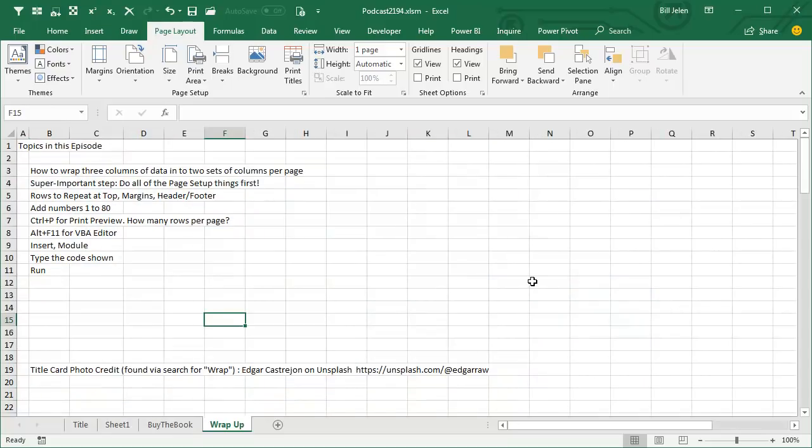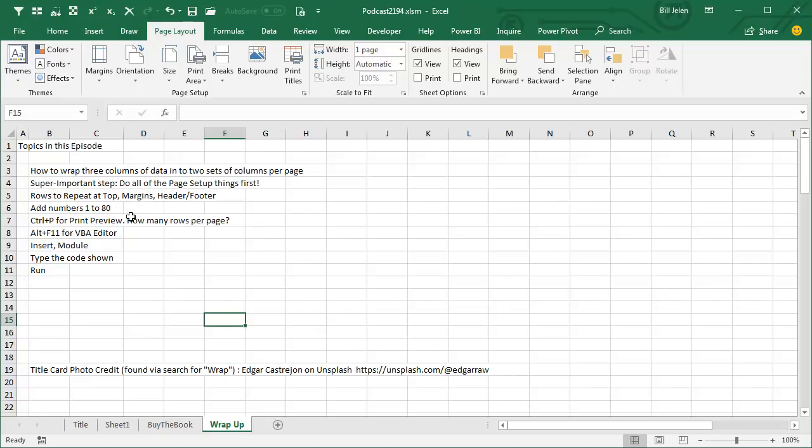Alright, wrap up of this episode. How to wrap three columns of data in two sets of columns per page. The super important step, you have to do all the page setup things first. Rows to repeat at top, margins, header, footer, and then just types of numbers, one through whatever. I use the fill handle with control, go to Print Preview, how many rows per page.